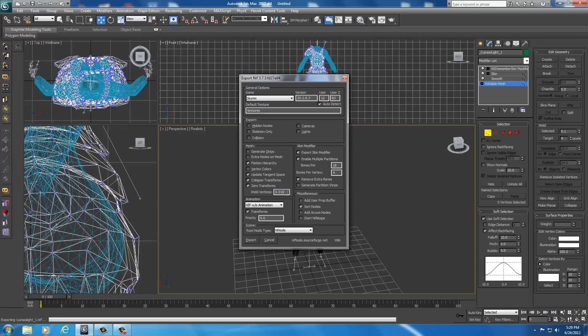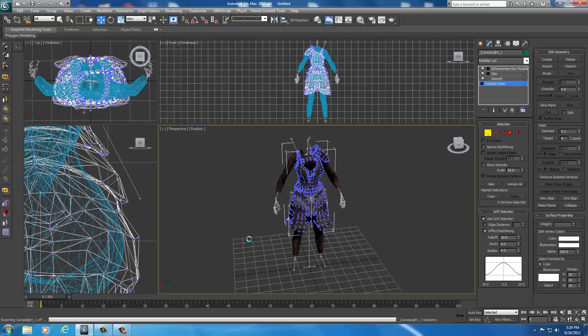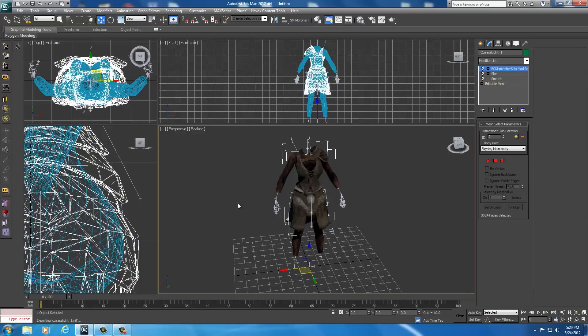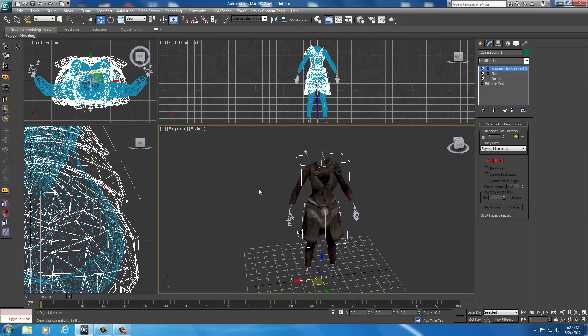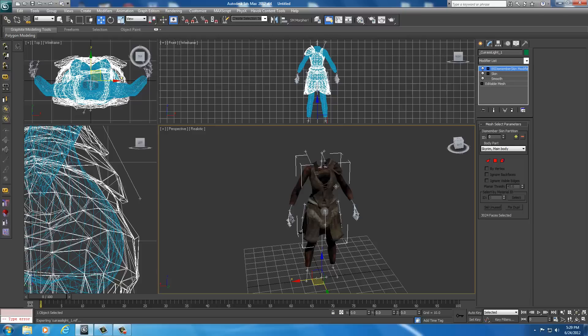In general options, game Skyrim—all the settings should be identical to what you see on my screen. We don't want to weld any vertices, that'll mess things up. So delete those three little numbers and click export. There we go, now it's exported.